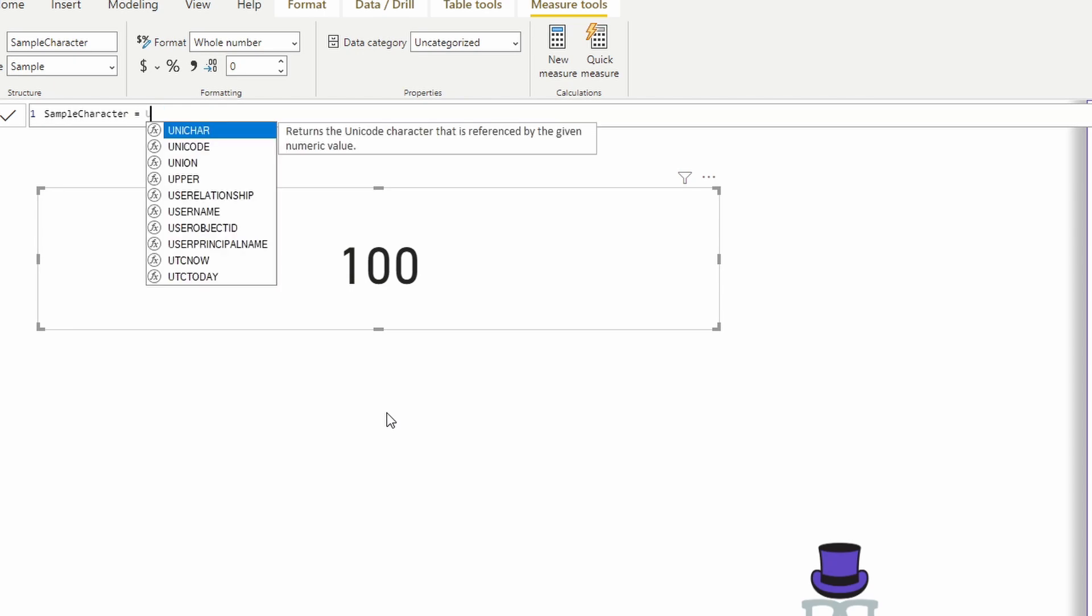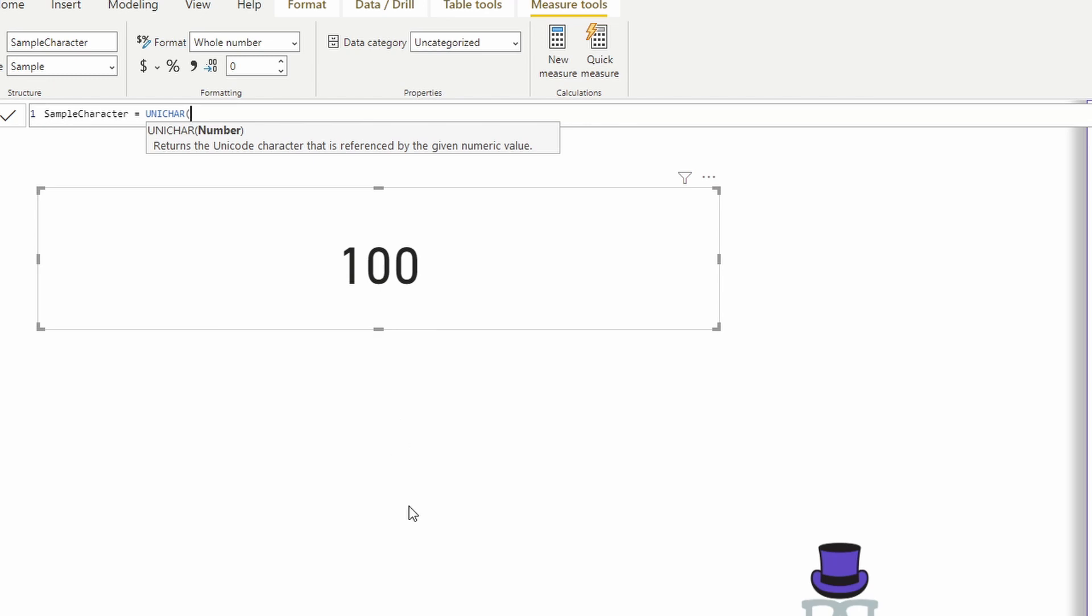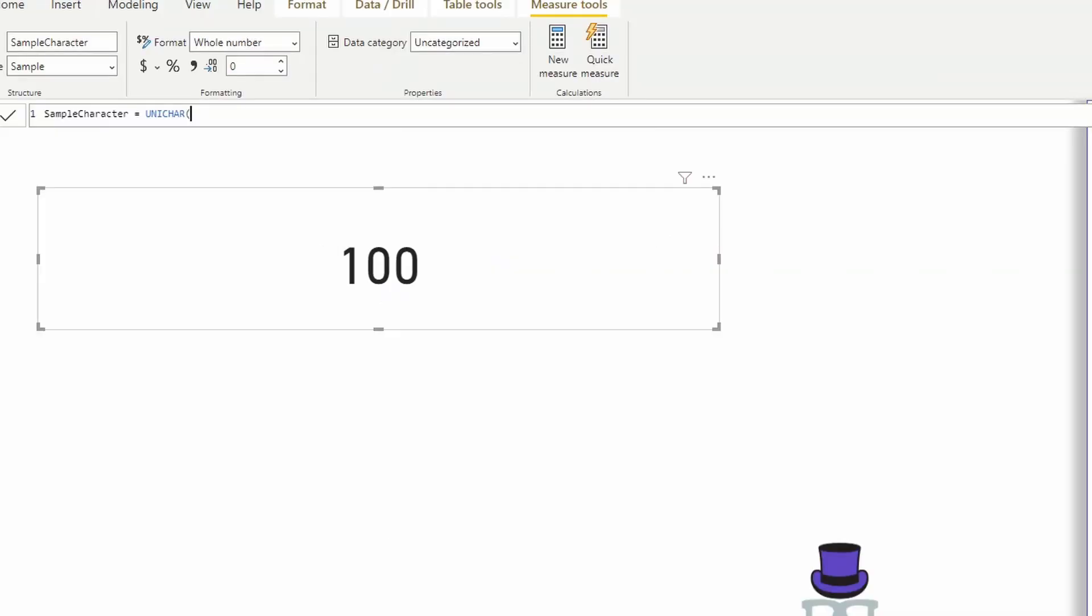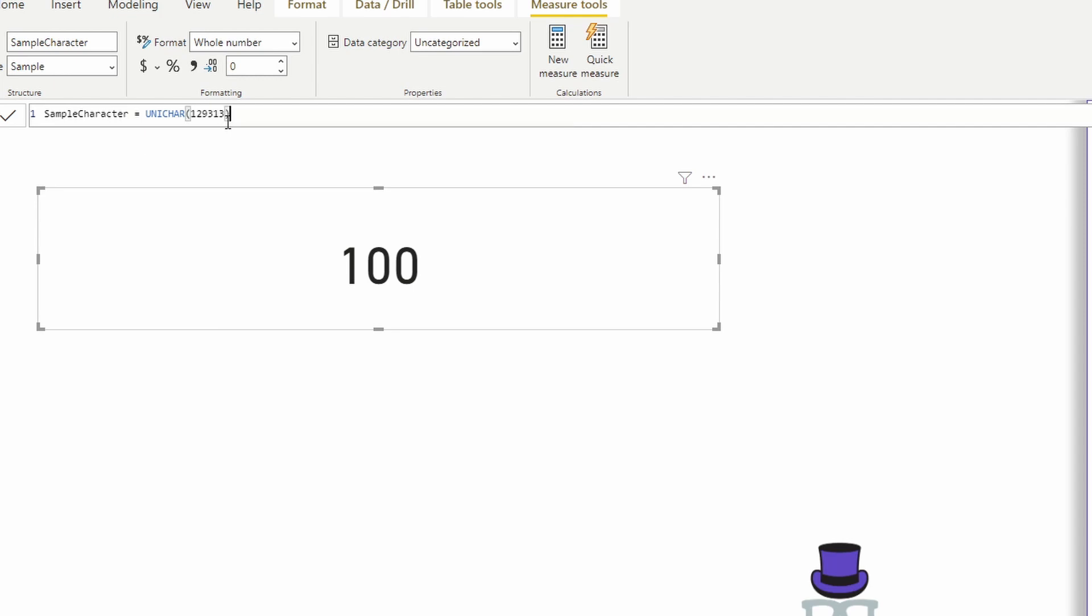We want to start leveraging the Unichar function. Remember, this function takes a number and returns a character. We're going to start off with our function. Let's grab any number from here. In this case, I'll grab the clown. If I pass it this number, this should return the clown icon. Hit enter, and there it is.